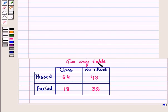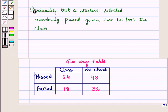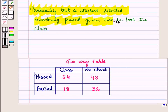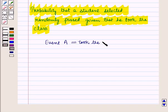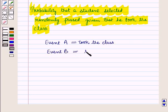The given 2-way table shows how students in a class performed in their first driving test. Some took a class to prepare and others did not. We want to find the probability that a student selected randomly passed, given that he took the class. Let us define the events: Event A is 'took the class' and Event B is 'student passed.'